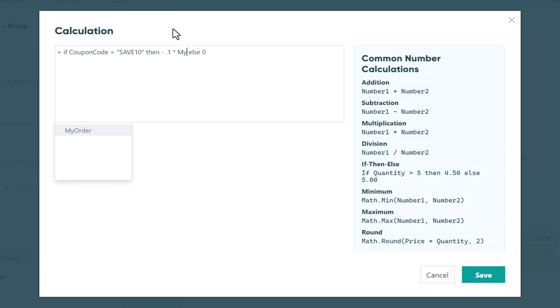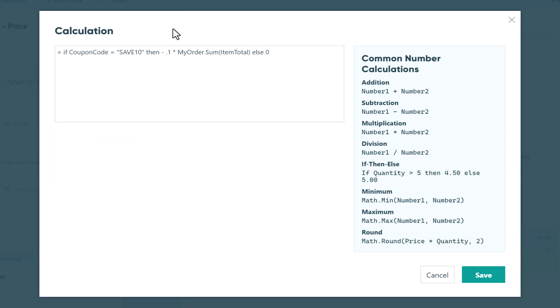To calculate the order total, you'll need to add up all the fields on your form that are collecting payment. If your field has a repeating section like mine, you can quickly target the payment fields using the sum property. In my case, we can type in the name of the repeating section, which is called my order, followed by dot sum with item total in parentheses.